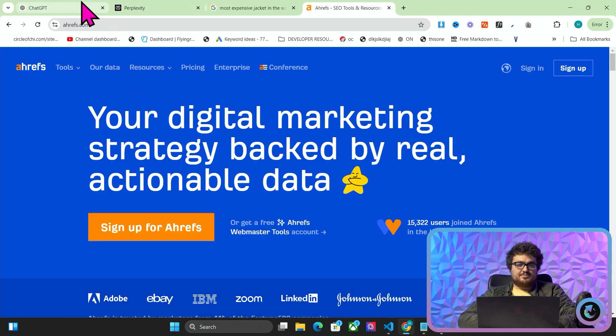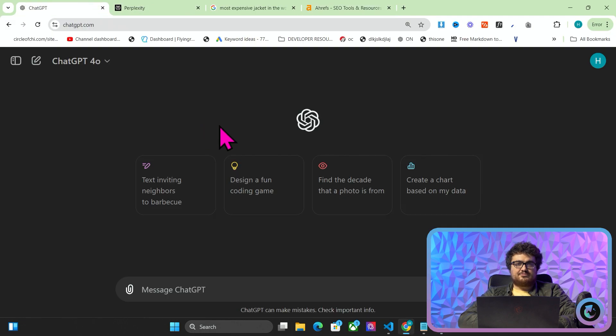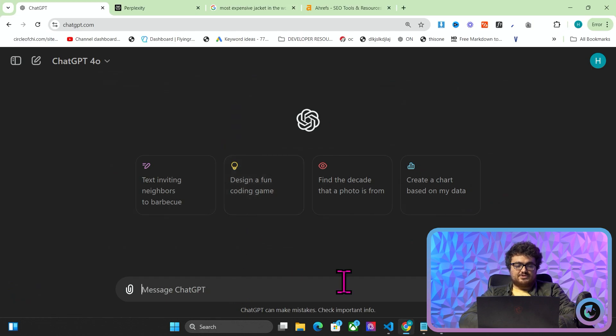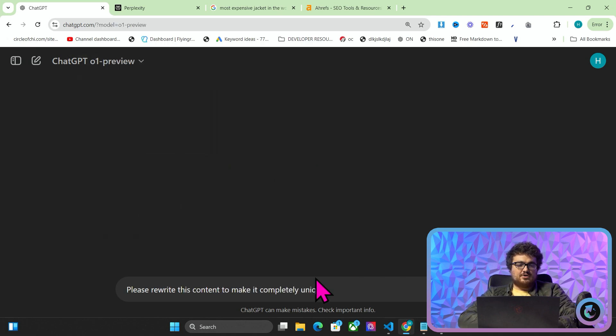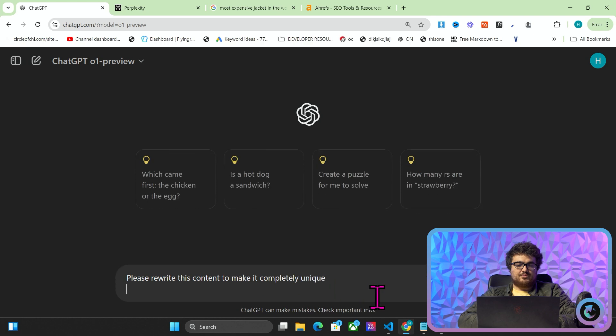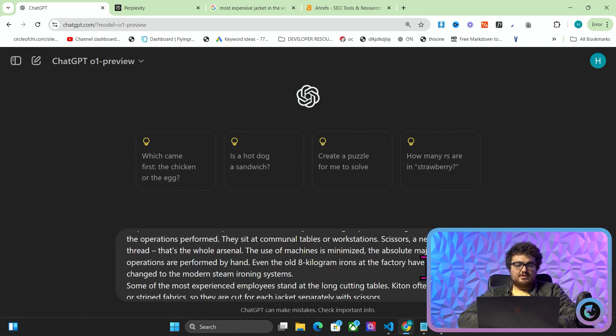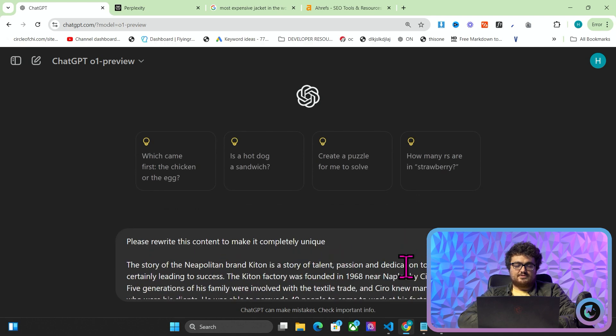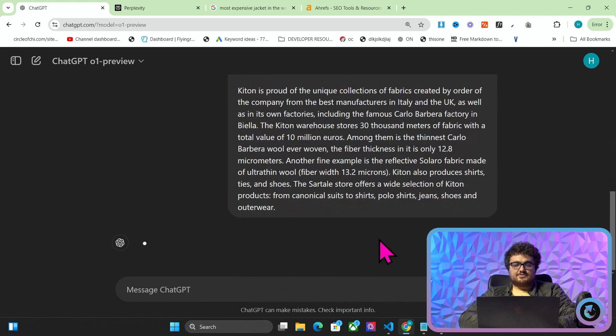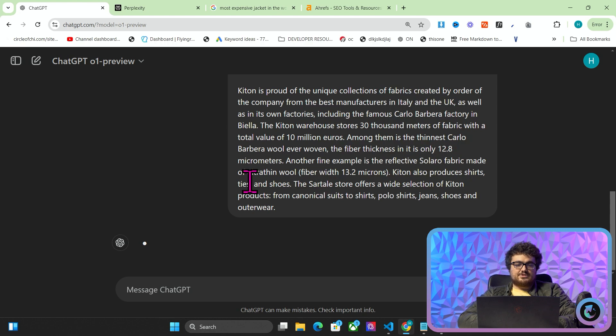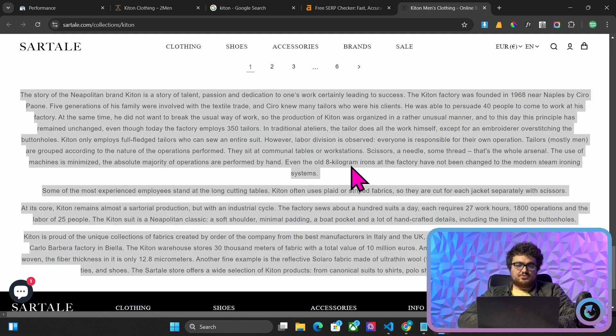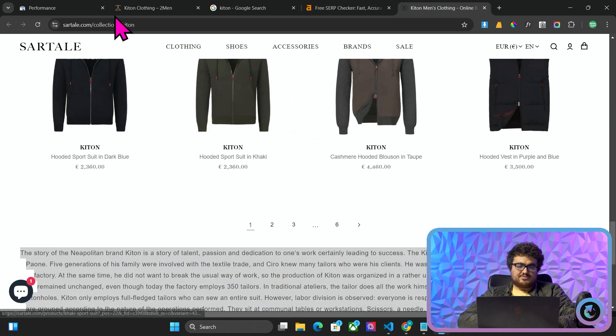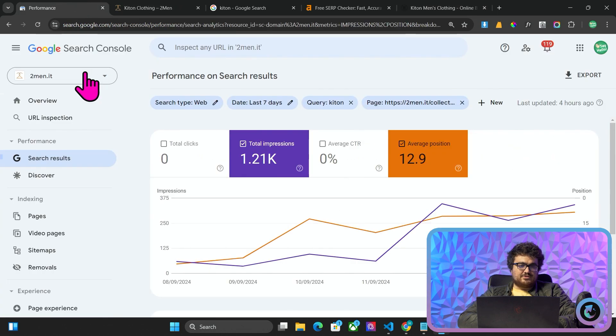So I'm going to go on ChatGPT now. Now, so far in this video, I've spent $0. And I'm just going to say to it, please rewrite this content to make it completely unique. I'm just going to change the model up here to O1 Preview. And then I'm going to paste. And then I'm just going to hit enter. So what this is going to do is it's going to rewrite this content, make it completely unique. And then all I did was add that to the website.